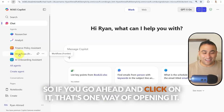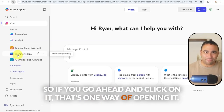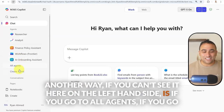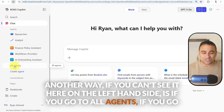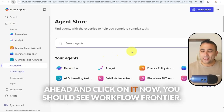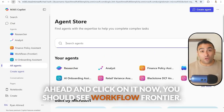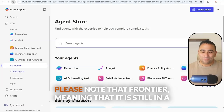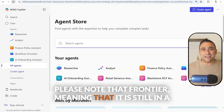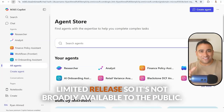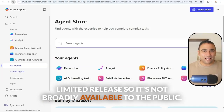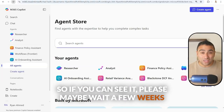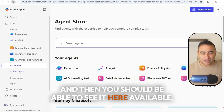If you go ahead and click on it, that's one way of opening it. Another way, if you can't see it on the left-hand side, is to go to All Agents and click on it — now you should see Workflow Frontier available for you. Please note that Frontier means it is still in a limited release, so it's not broadly available to the public. If you can't see it, please wait a few weeks and then you should be able to see it here.